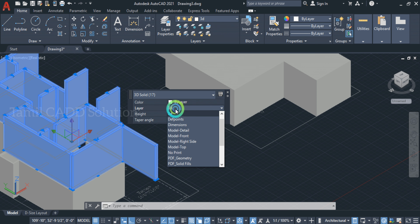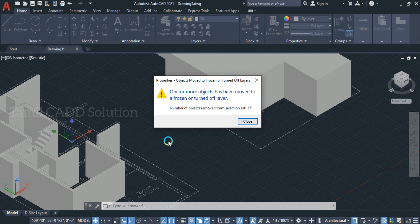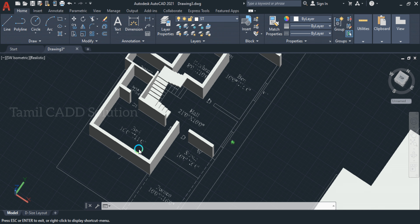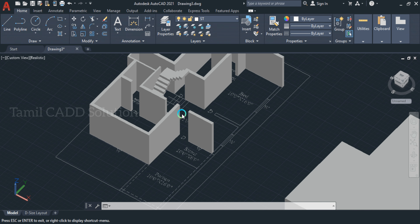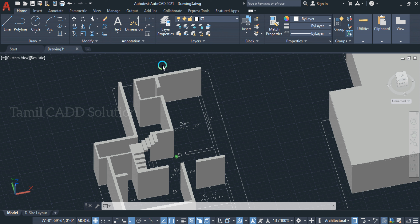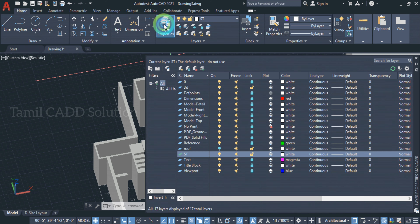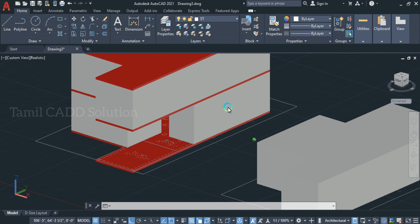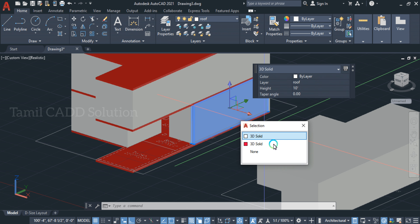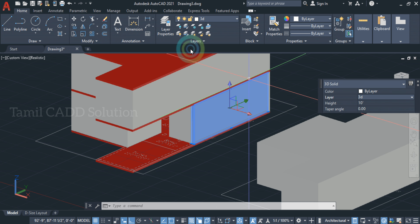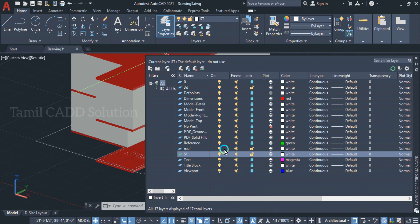In the layer properties, you can use the rooftop layer properties. In this case, the volume set is the height. If you do it again, you can use the layer option. In this one wall, we select the roof. Then you can use the 3D. You can use the layer again — the roof is off.